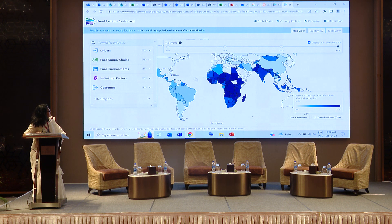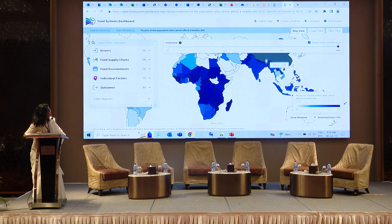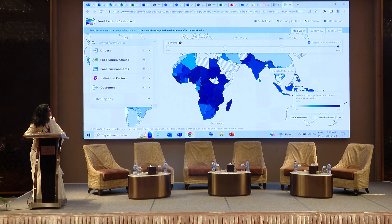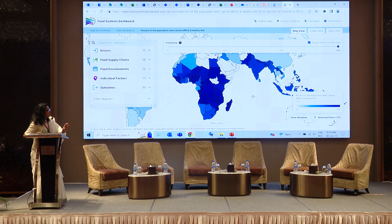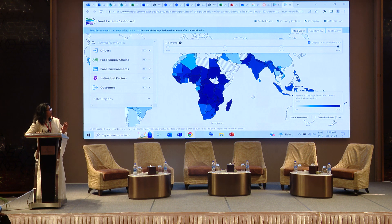If you select any of the indicators, you will see the data and situation globally. If you hover over any country, you will see the value for that country. For example, the percent of population who cannot afford a healthy diet is currently 74% — but that is with the global data. Currently, what we are trying to do is put BBS-validated data onto the Bangladesh Global Dashboard.